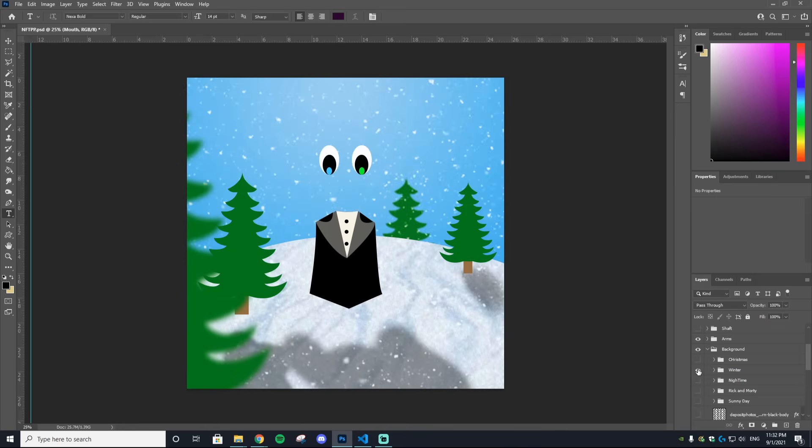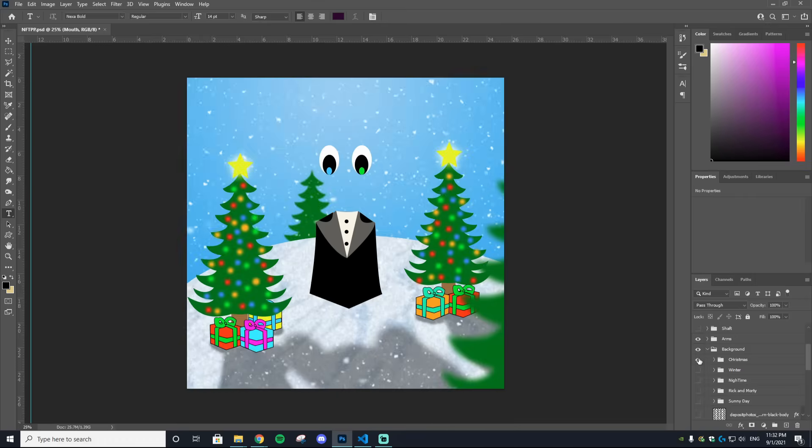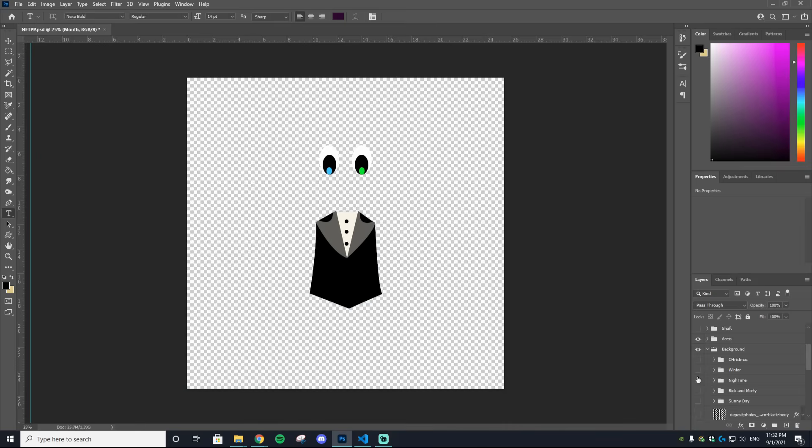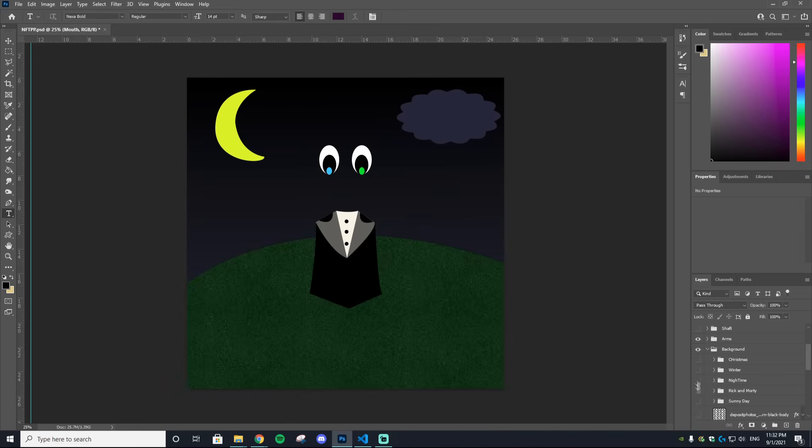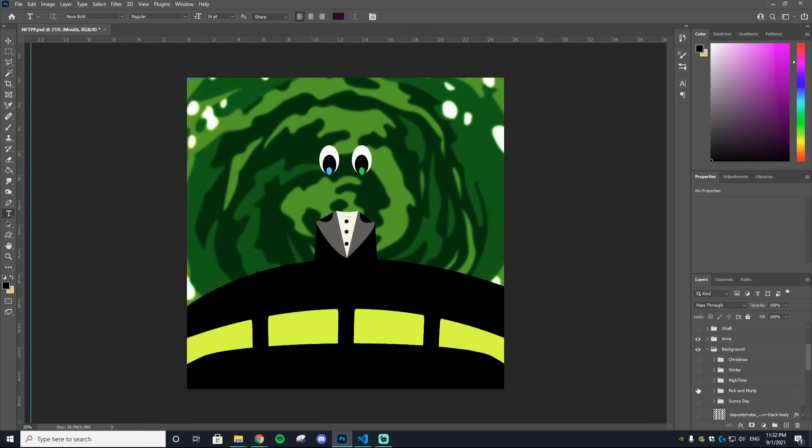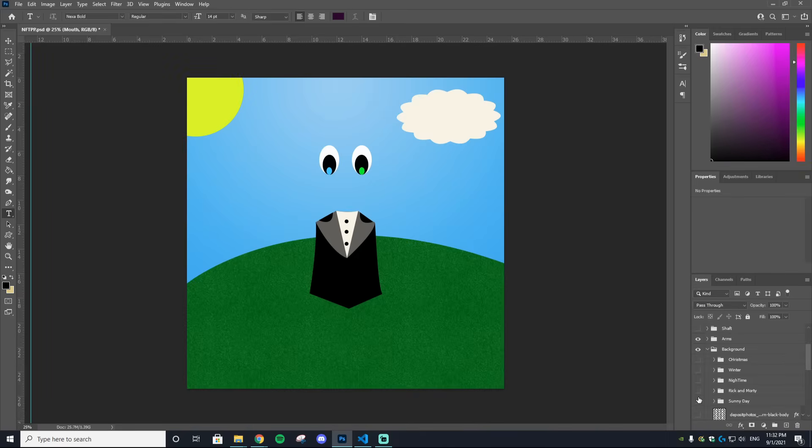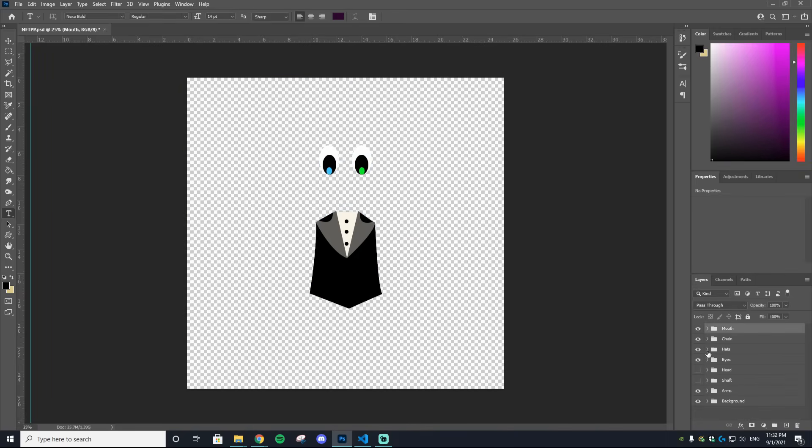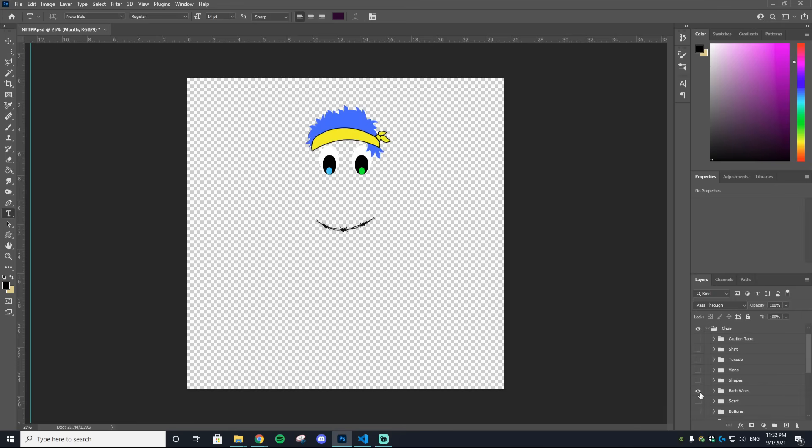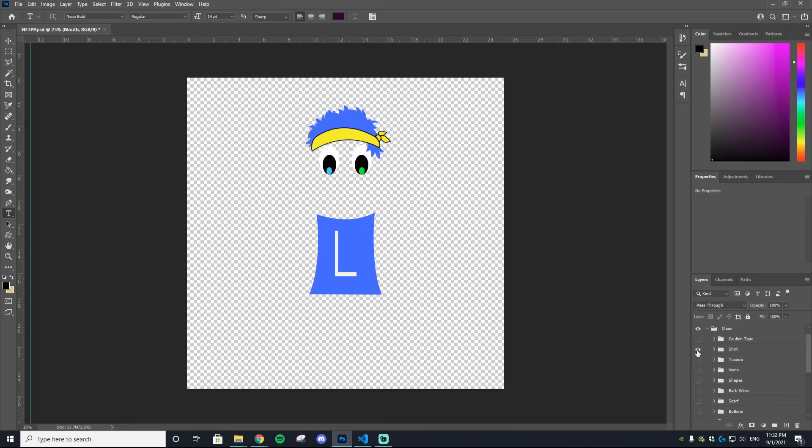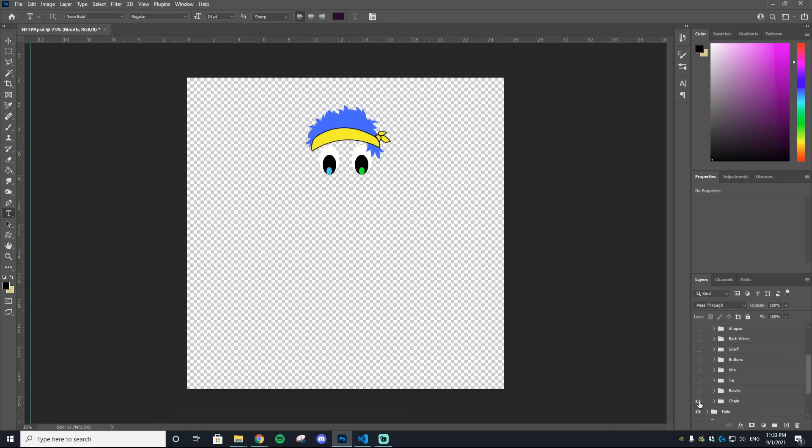For example, here's a winter theme, Christmas theme, nighttime theme, a Rick and Morty theme, a sunny day theme. You guys kind of get the idea. This is what you want to do when designing your collectible in Photoshop or paint. Something to keep in mind is the more things that you have, the more variations your NFT collection will work with and it will just look a lot cleaner when there's more variation. So get creative, create as much things as you can, and I highly suggest keeping everything organized in folders like I do in my Photoshop file.